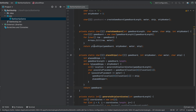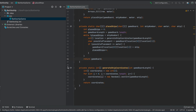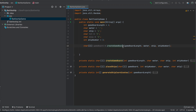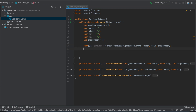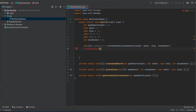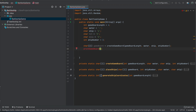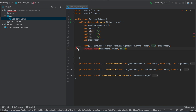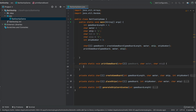Now we've created the game board, placed the ships, and generated coordinates for ship placement. Back in the main function, we have these three helper functions set up. Since nothing has been displayed to the user yet, we need to show the game board, so we call a printGameBoard function that takes the game board, the water character, and the ship character.